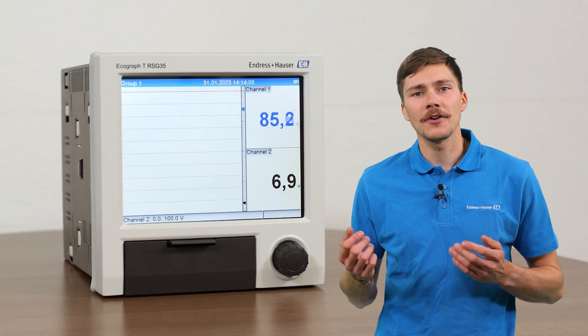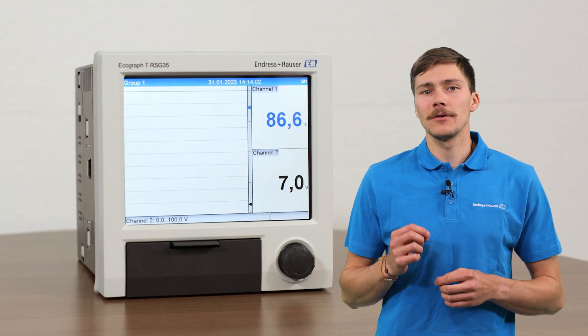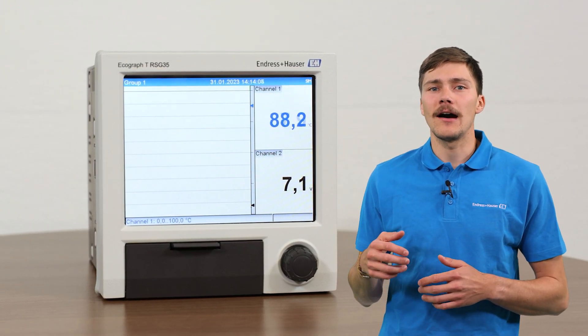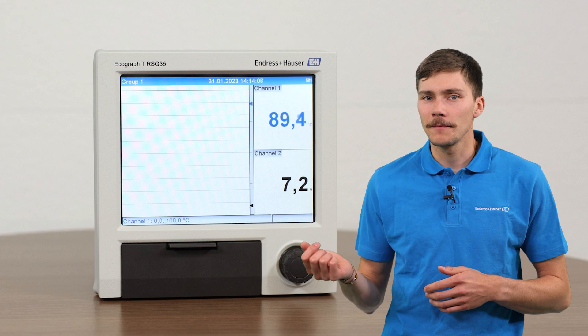What we learned in this video is applicable for the Echograph T RSG35 as well.